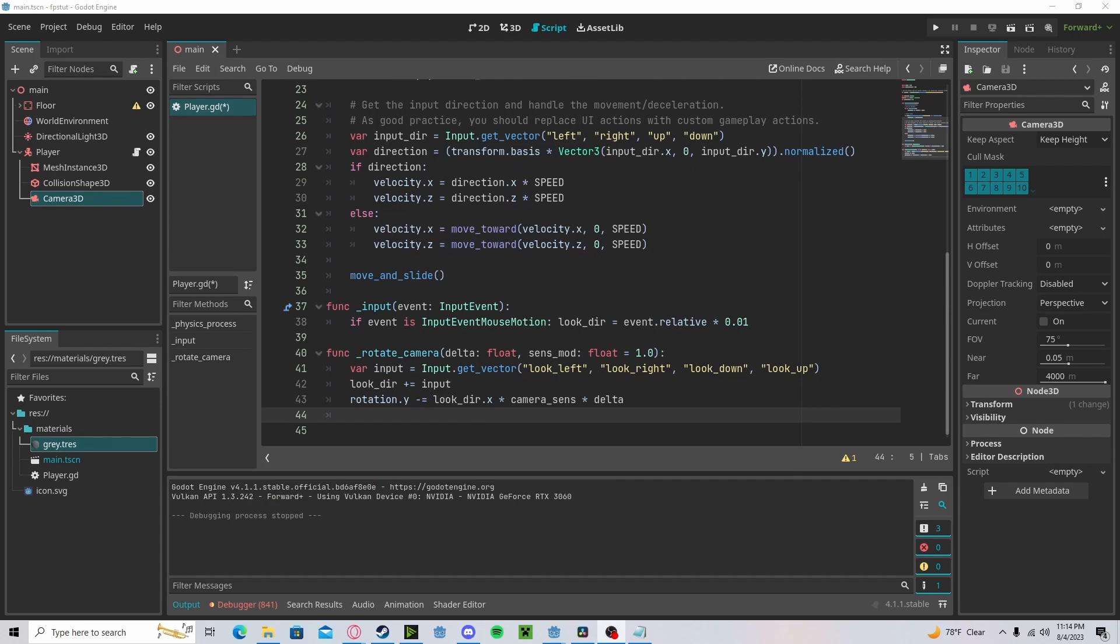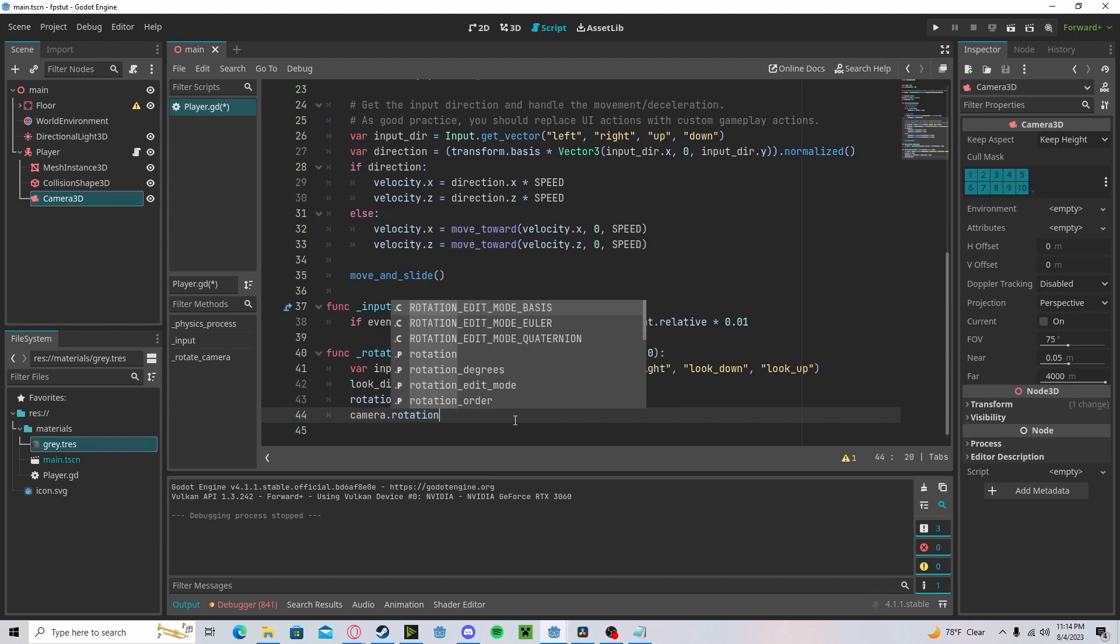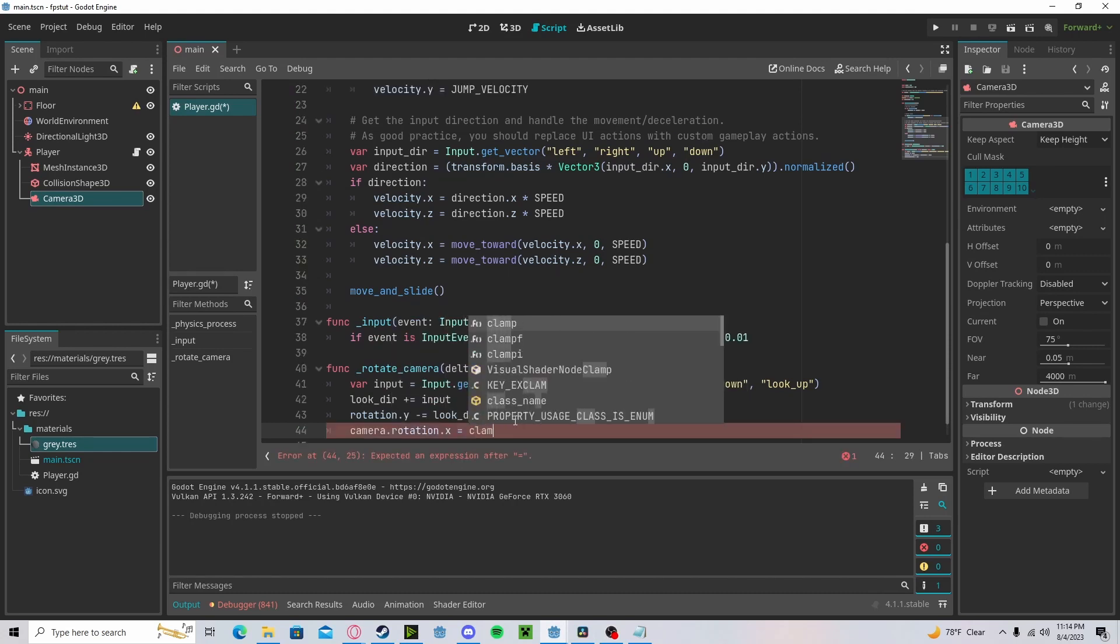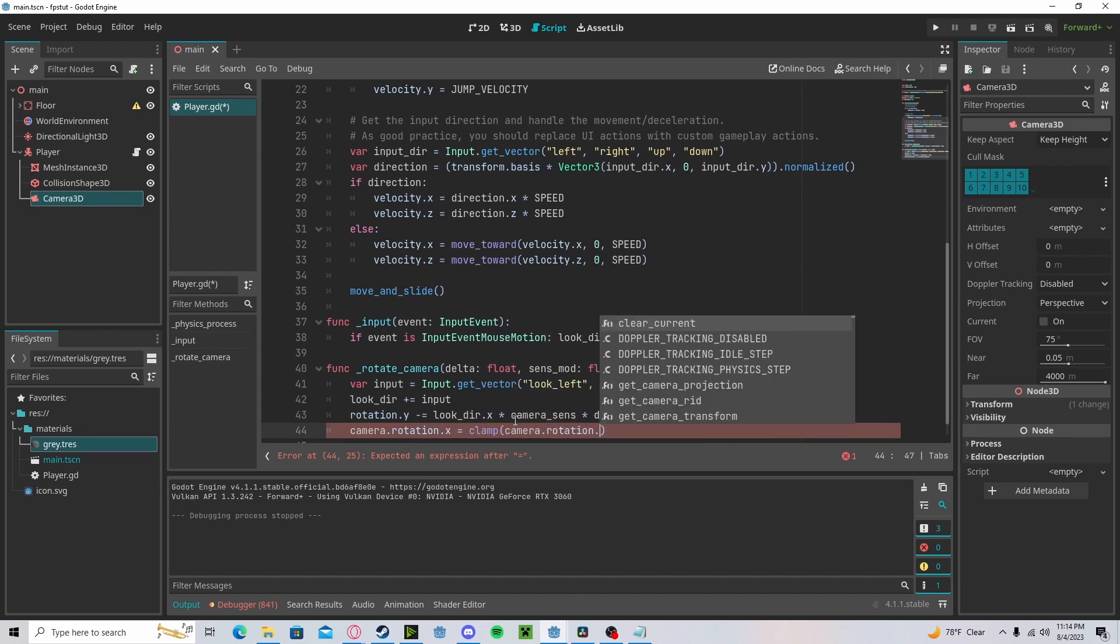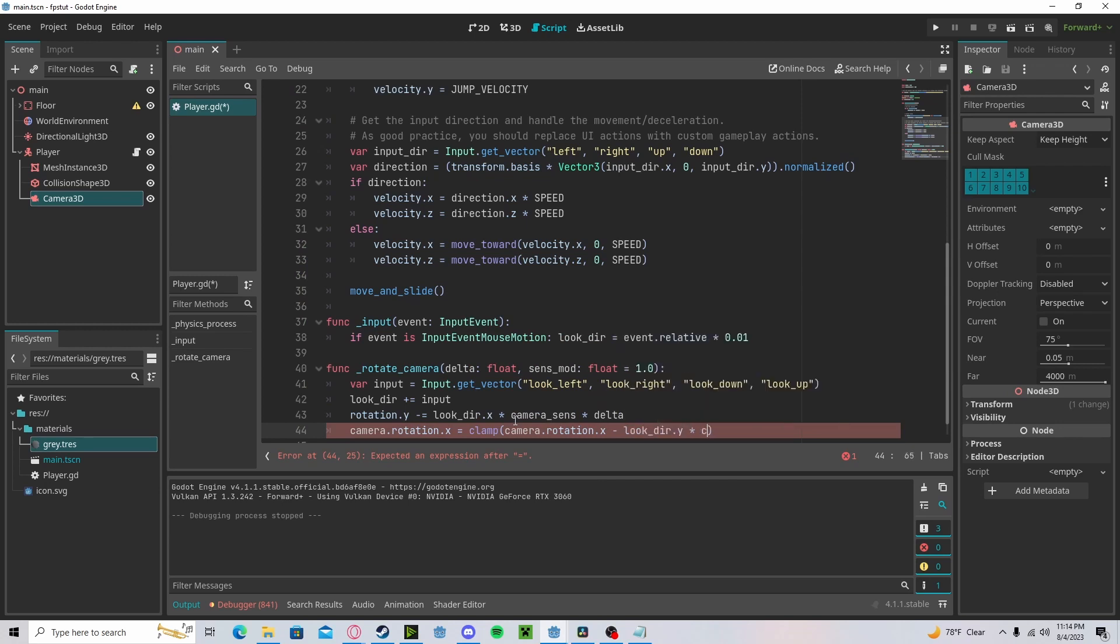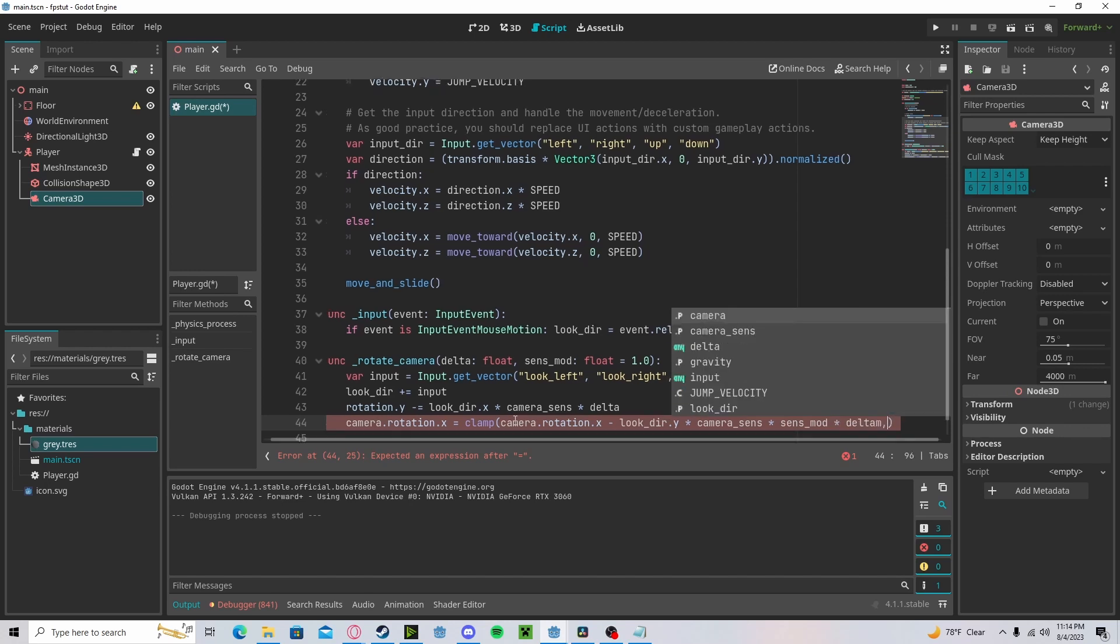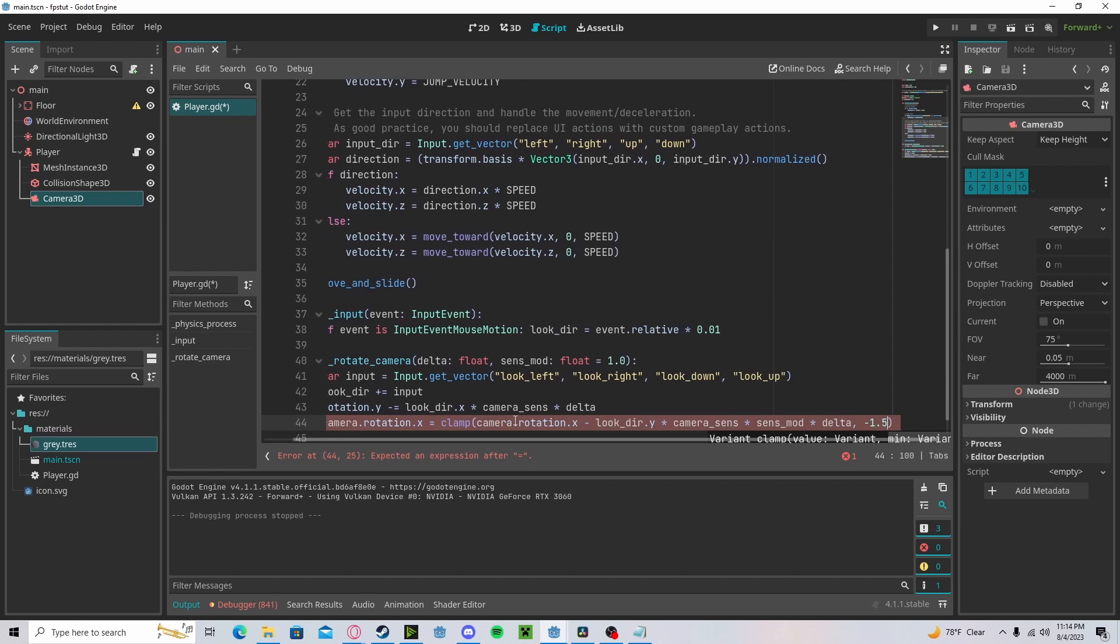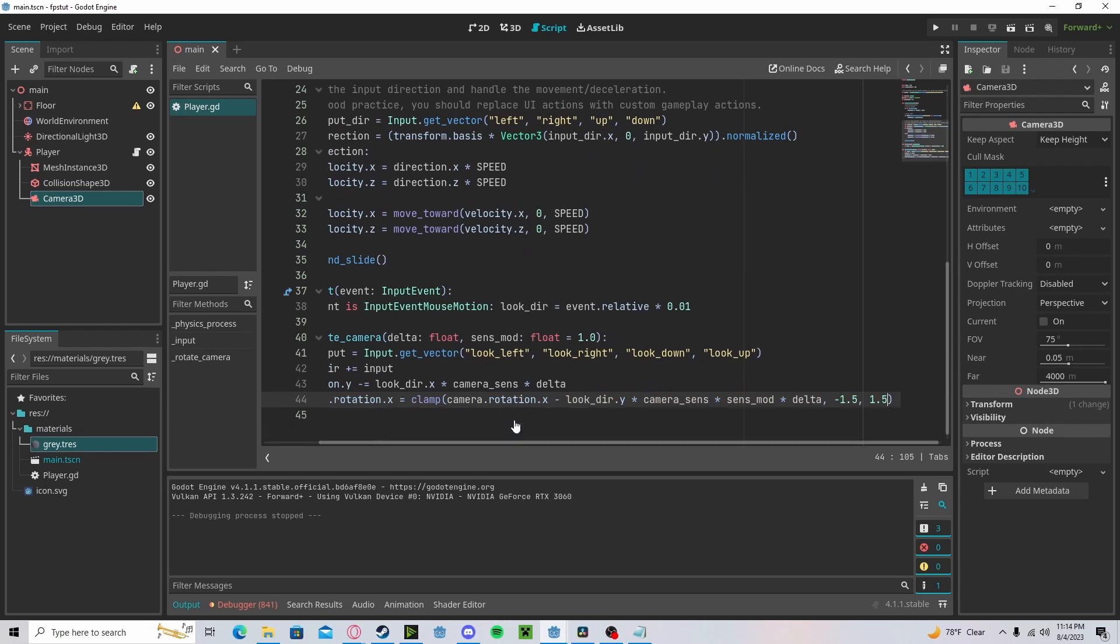Now if we're looking up and down, we only want to move the camera. So camera dot rotation dot x. And we want to clamp that so we can't look all the way around. So clamp camera dot rotation dot x minus our look direction dot y times our camera sense times our sense mod times delta. We're going to clamp that to negative 1.5 and 1.5. Because remember that these are in radians, so these are both about 90 degrees.